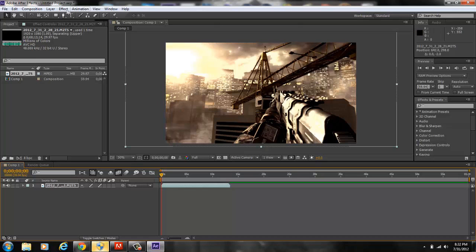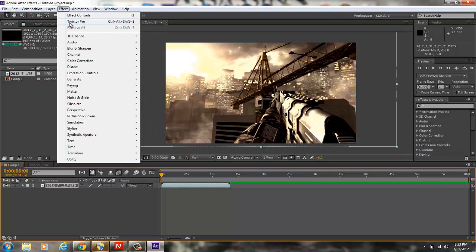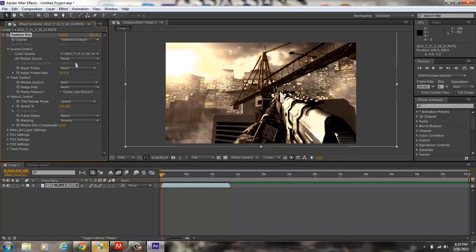After that, this is where you import your Twixtor. So you're going to want to go to Effect. To get Twixtor, you can look for a video on YouTube about it — you don't automatically just have it when you first download After Effects. So go to Effect and go to Twixtor. When you click Twixtor, make sure you remember your frame rate that you started off with. When you clicked New Composition, mine was 59.94.